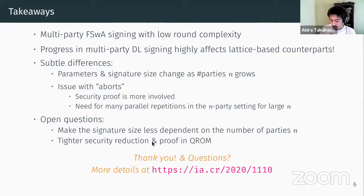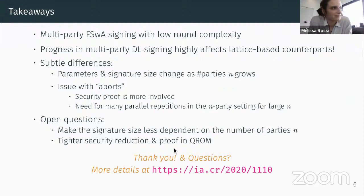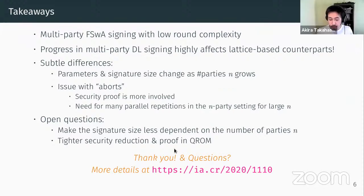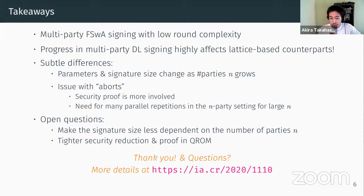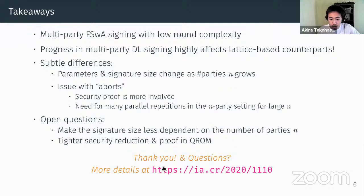The use of trapdoor commitment inevitably requires the computationally binding property of the commitment. In order to give a security reduction to binding, it seems like we need some kind of rewinding technique, because we have to ask the adversary to submit two openings to the commitments. This seemed to be a major obstacle for the QROM, because in the QROM, Fiat-Shamir does not allow us to rewind the adversary. So I just don't see how a QROM proof can be made with trapdoor commitment.